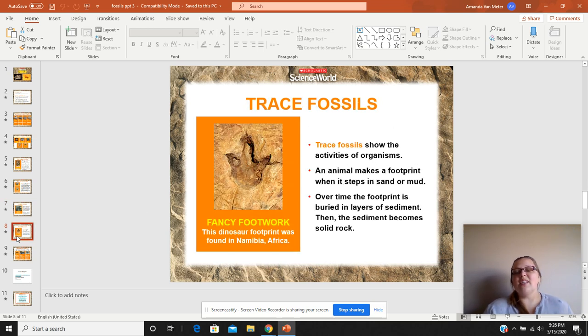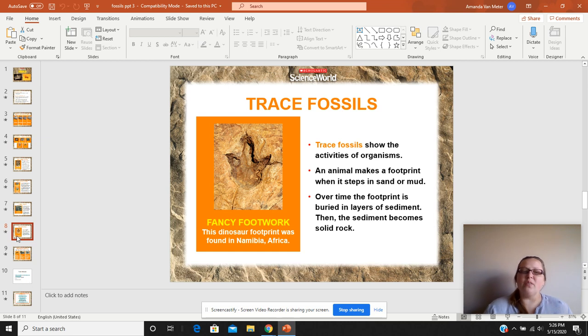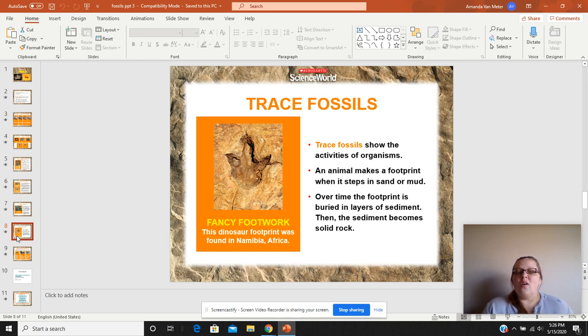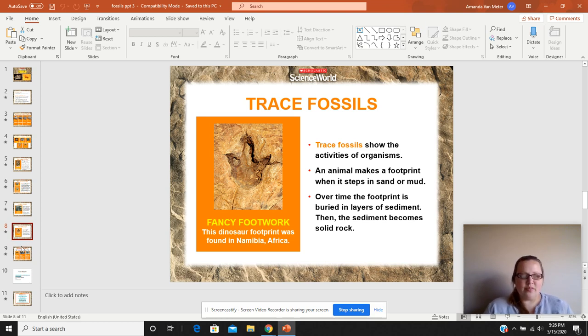Trace fossils — think of these as footprints, or coprolite, which is dinosaur feces, or something that the dinosaur or organism left behind.